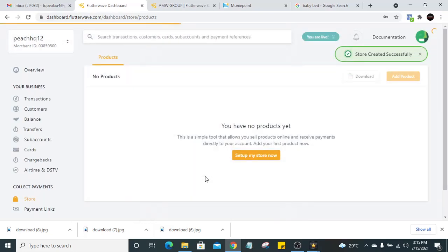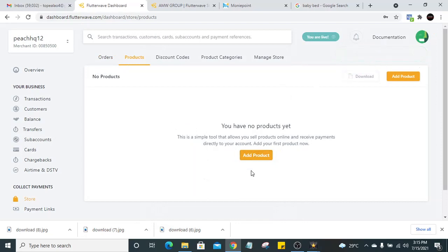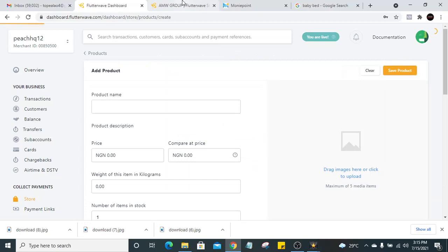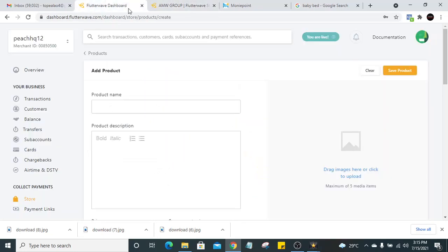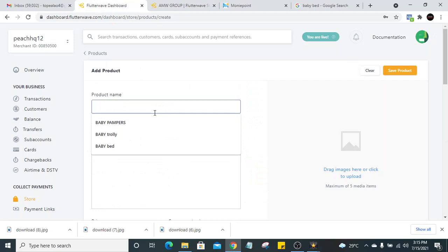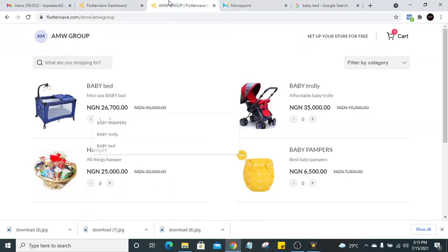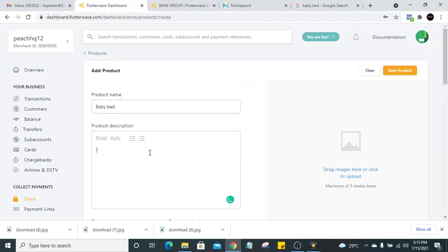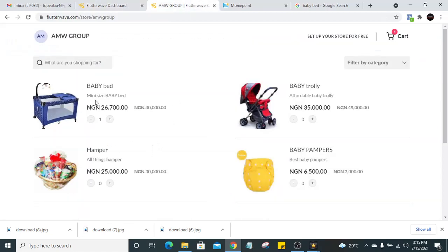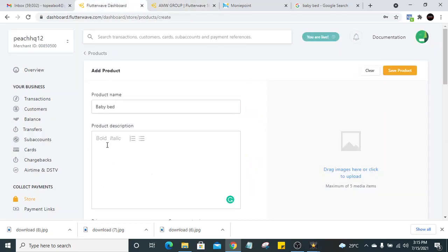The store has been created successfully. Now what we need to do is add products to the store — all these products you see here. We need to create several products. Let's say we want to create 'baby bed.' Put the product name as 'baby bed,' and for the description, you can put something that draws the attention of your clients — for example, 'comfortable mini size baby bed' — something enticing.